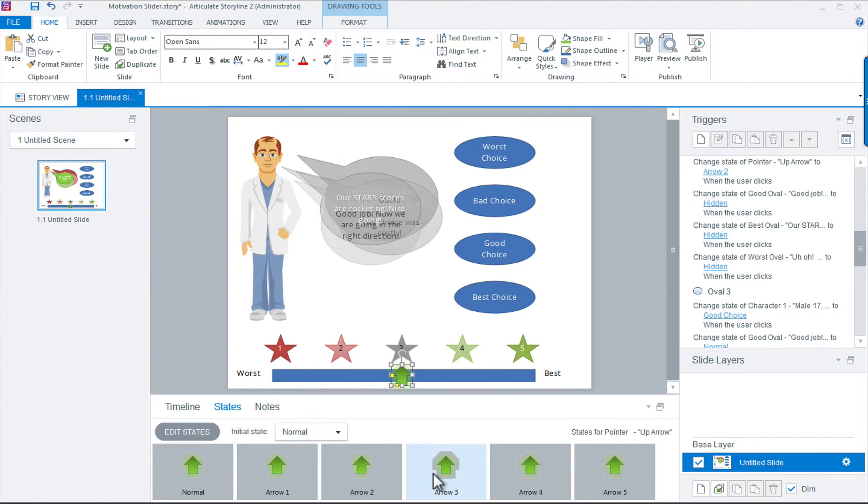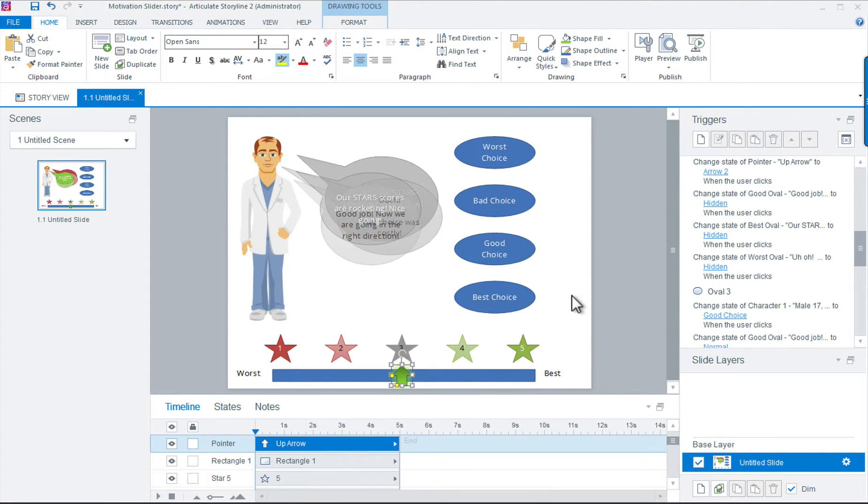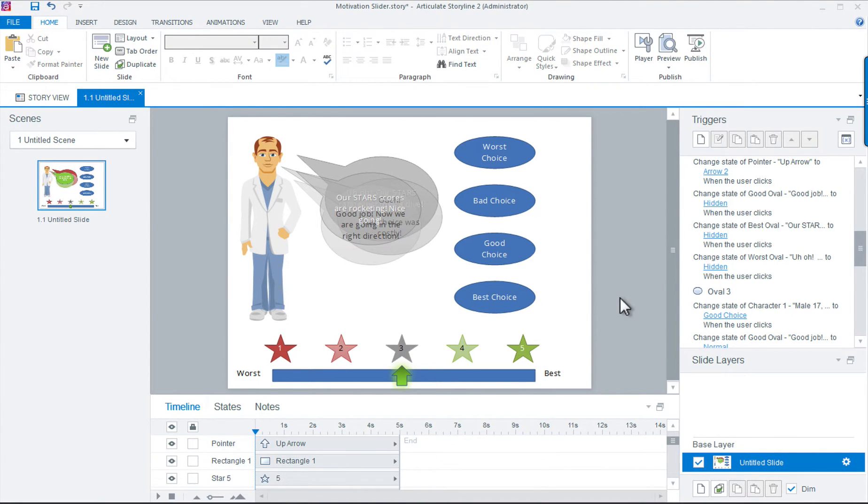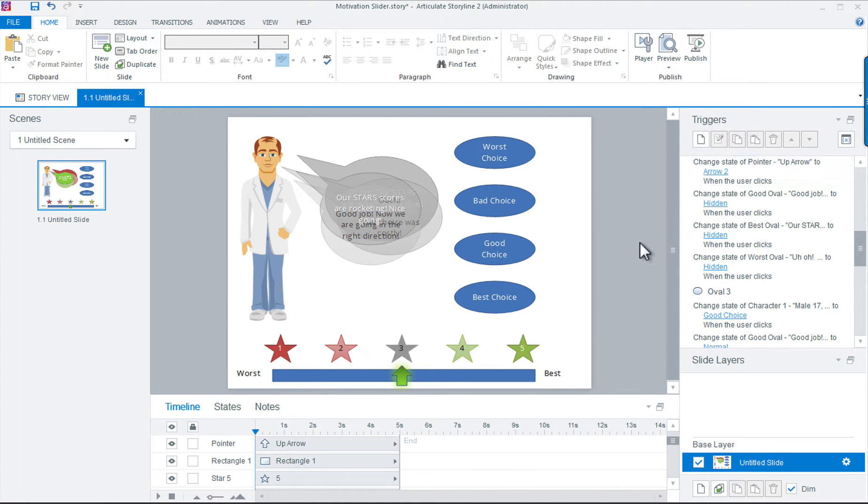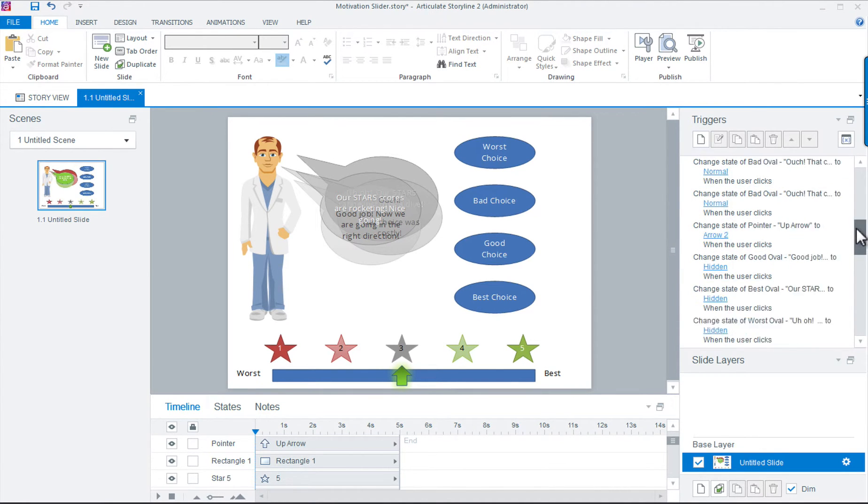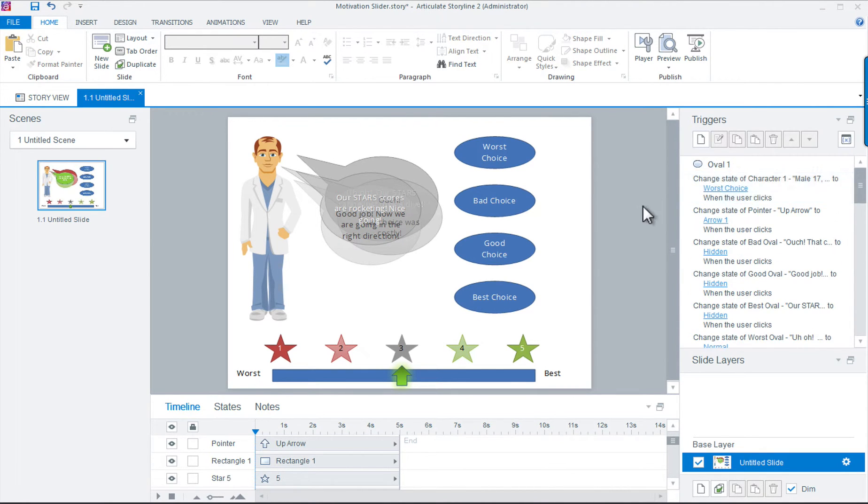Okay, so that's all of our objects and their states and layers to get us started. Now what we need to do is click on each choice oval and create triggers that change the speech bubbles, expressions, and of course the star ratings on our slider.